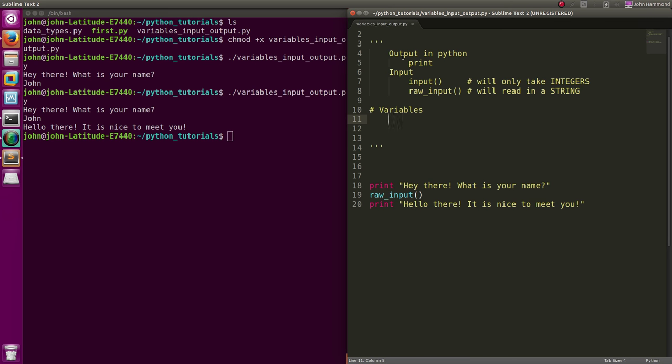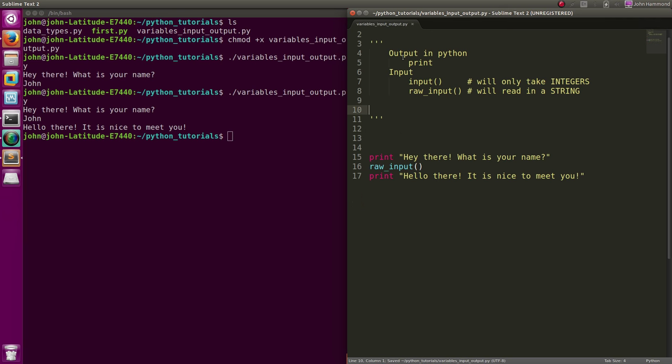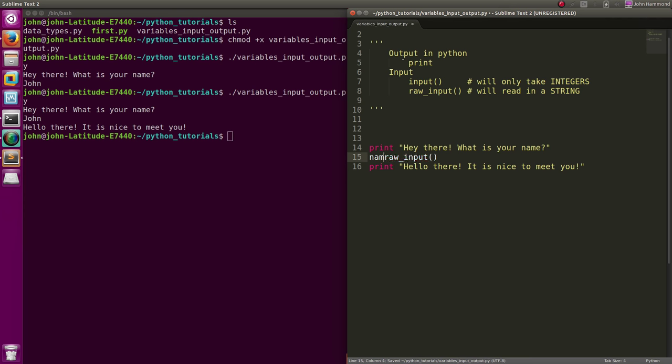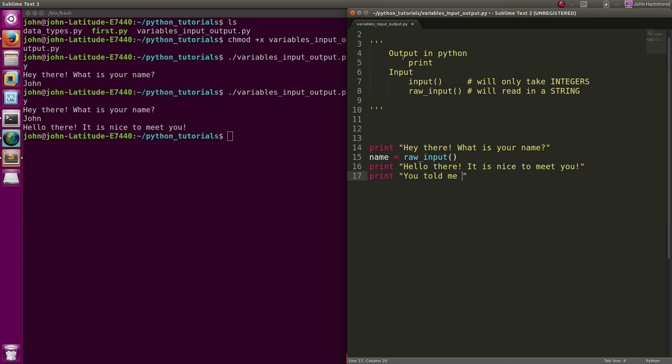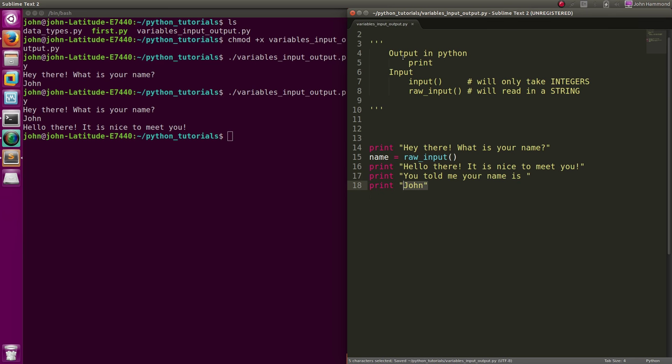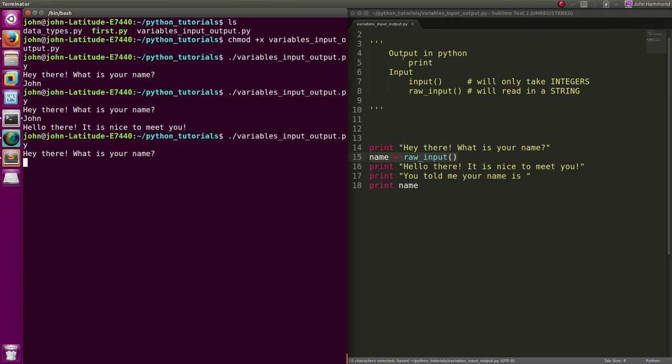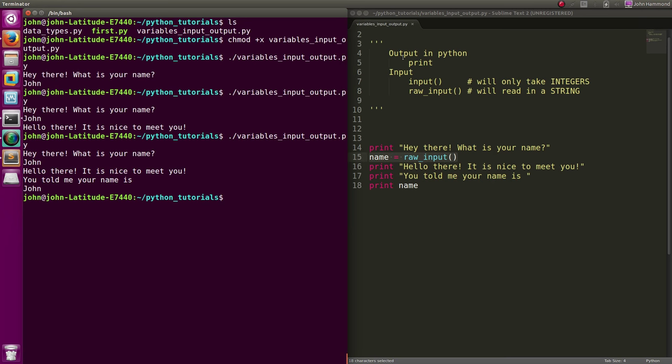Let's see how it works. We've been able to assign stuff - you've seen me try to assign things with that equals, assigning with that operator equals. We can now say name equals raw_input. We can have it say "You told me your name is" print John. Oh, I'm sorry, we want to have it print the name because that's the variable that we just read in. Now we run this, "Hey there! What's your name?" My name is John. It says "Hello there, it's nice to meet you. You told me your name is John."